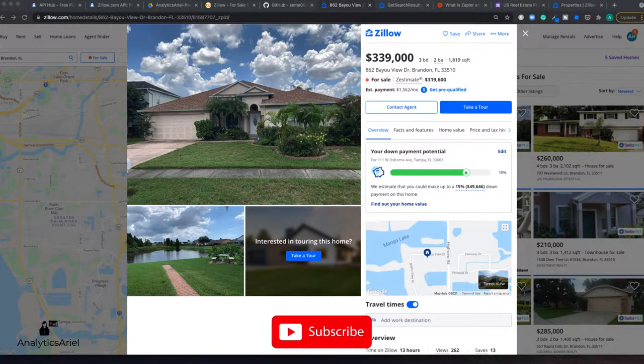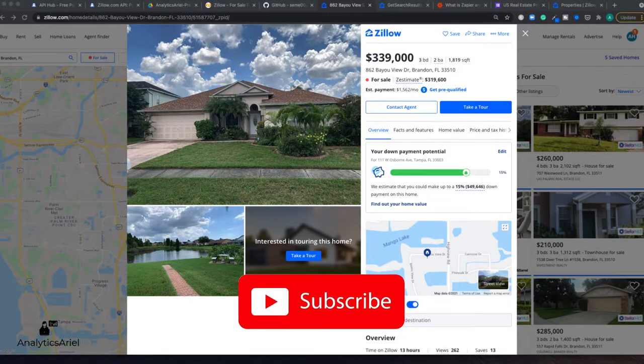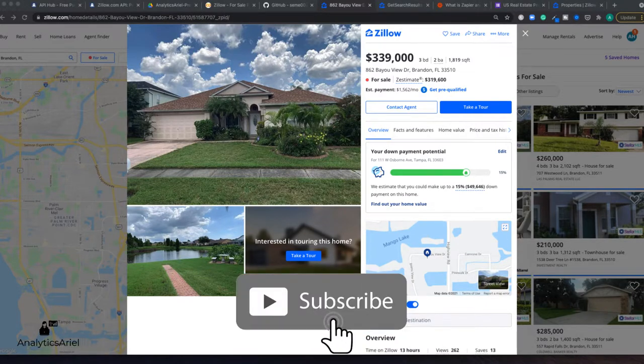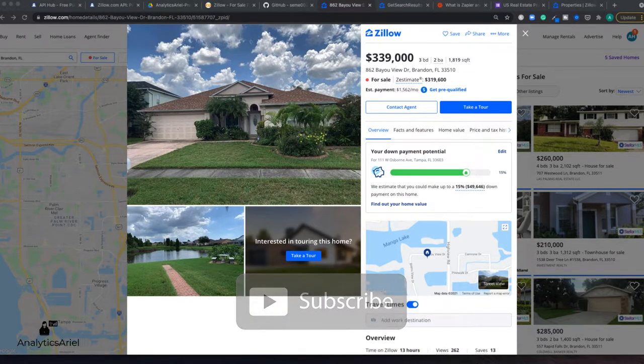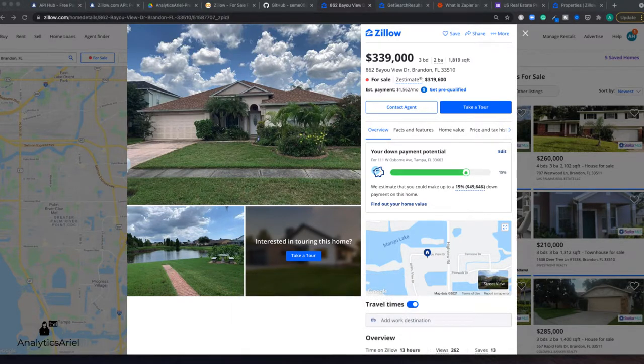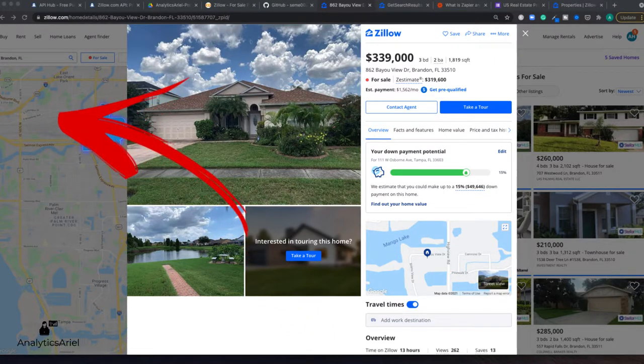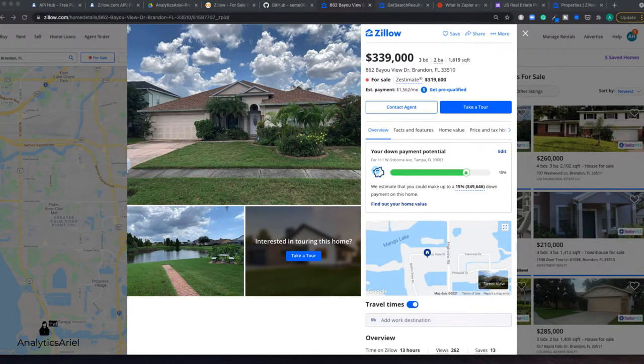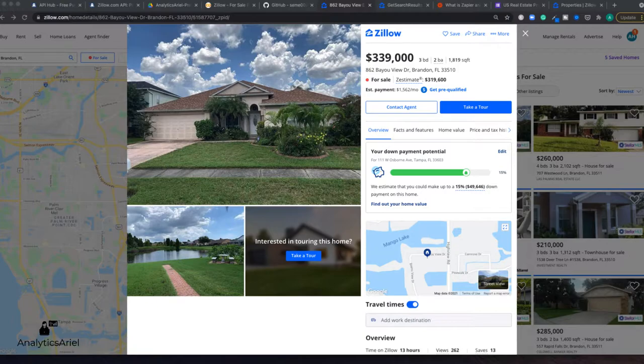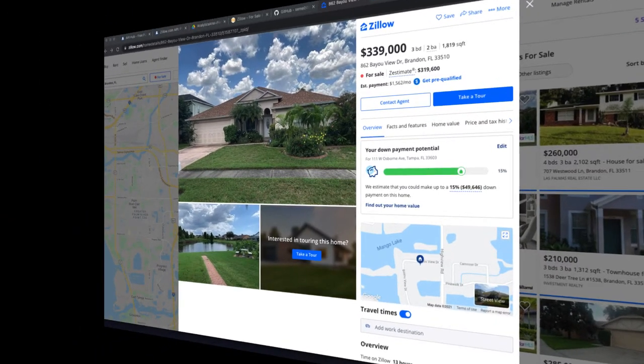So if you do too, please make sure to subscribe to get the latest content in tech and real estate as well. Like this content if you want to see more data and Python tutorials. All right, let's get started.